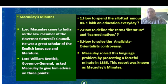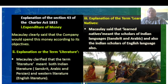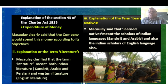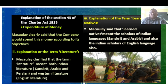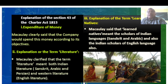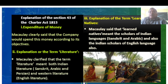Macaulay solved the language problem by presenting a forceful minute in 1835, known as Macaulay's Minutes. On the explanation of Section 43 of the Charter Act of 1813: regarding expenditure, Macaulay said the company would spend the money according to its objectives. He clarified that the term 'literature' meant both Indian literature — Sanskrit, Arabic, Persian — and Western literature, namely English. 'Learned Natives' meant scholars of Indian languages such as Sanskrit and Arabic, as well as Indian scholars of English.